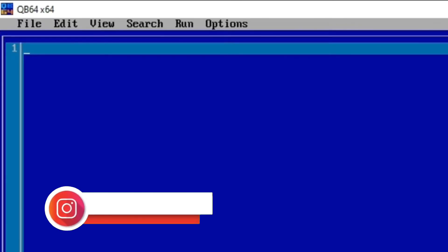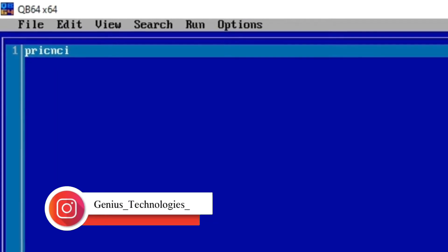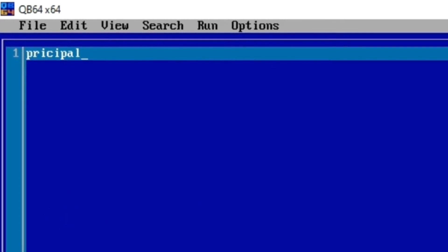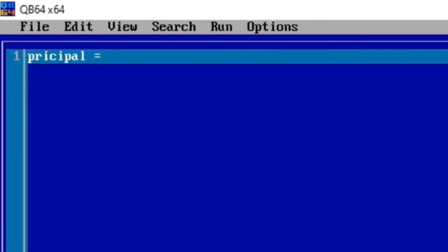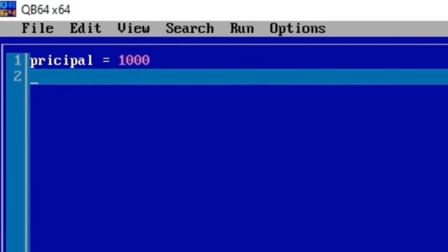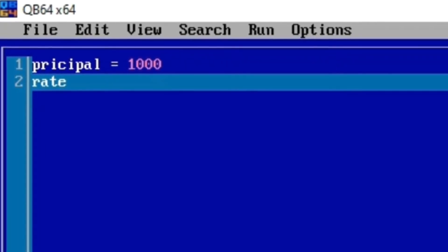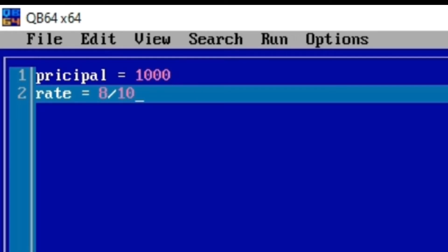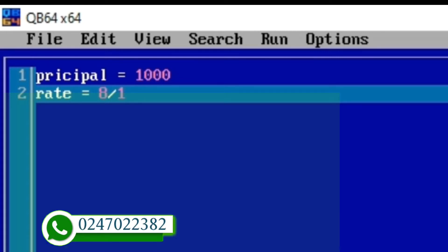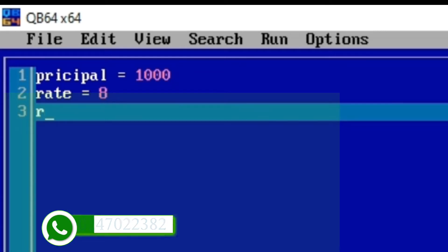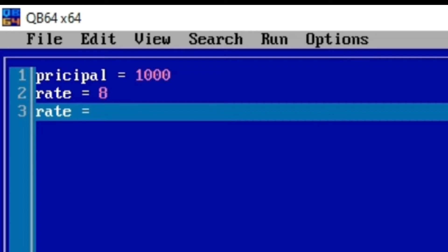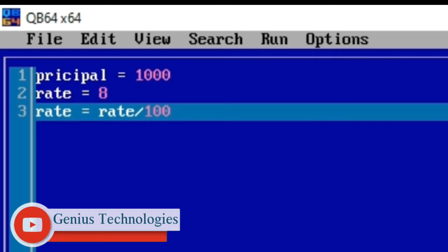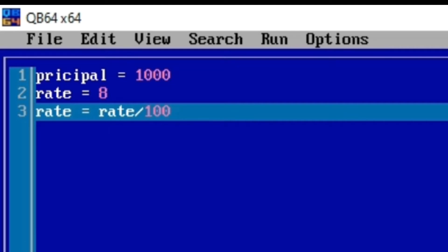For simple interest first, we are declaring a variable called principal. The principal is 1000. Let's also declare the rate and make it 8%, so we write 8 divided by 100. Alternatively, you can declare rate equal to 8 and then declare the same rate variable again, equating it to rate divided by 100. This works perfectly when we are accepting input from a user.